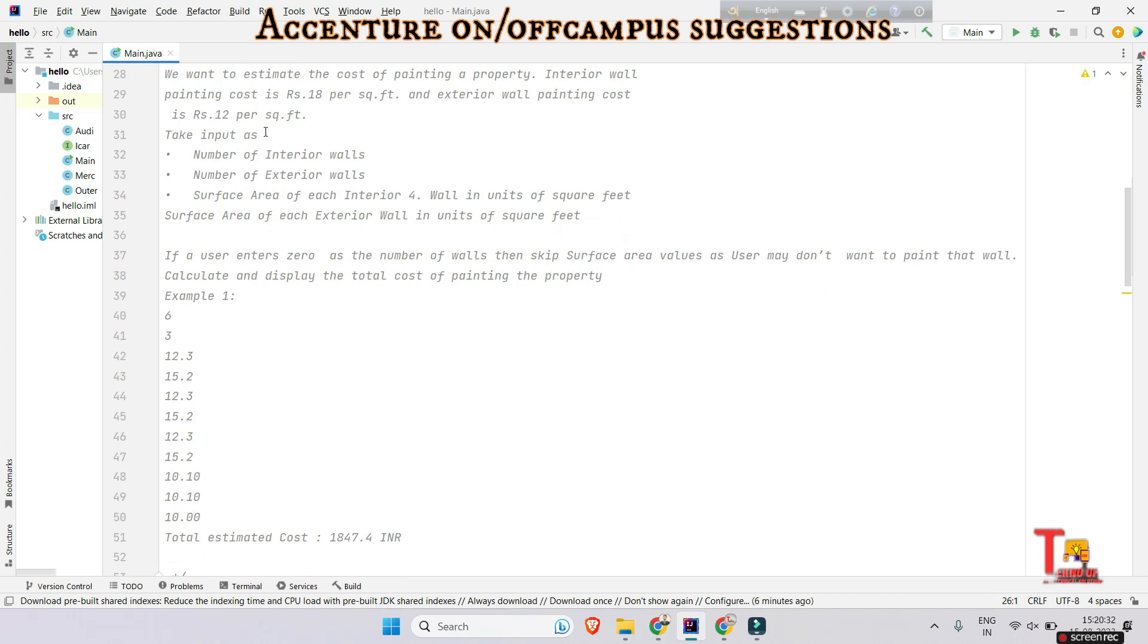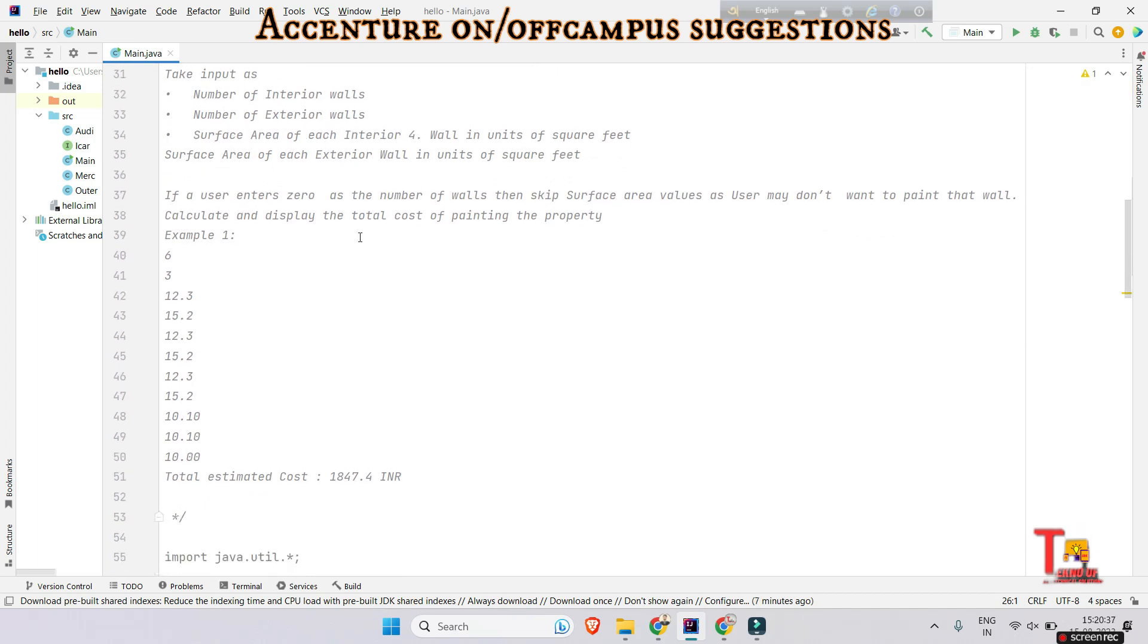The input format is: number of interior walls first, then the number of exterior walls, then surface area of each interior wall in units of square feet, and surface area of each exterior wall in units of square feet.